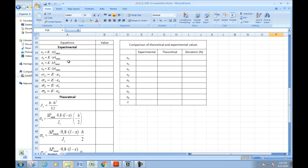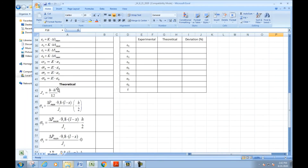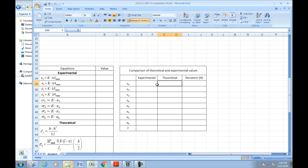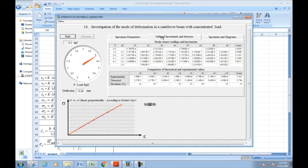The file contains experimental readings from sensors 1 through 6 and the theoretical equations to find the values of stresses. In this table we fill in the experimental and theoretical values and compare them to find the deviation percentage. This is the end of our experiment — thank you very much.